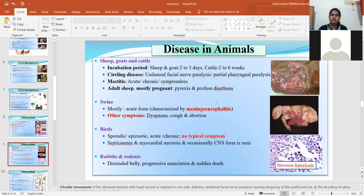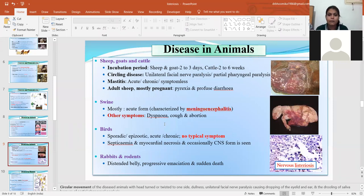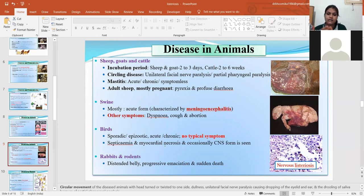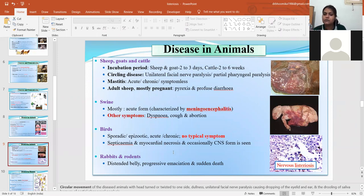In swine, Listeriosis affects the CNS and causes meningoencephalitis, and also shows symptoms of dyspnea, cough, and abortion. In birds, the disease may be sporadic or epidemic, and sometimes acute or chronic. It may lead to septicemia, necrosis, or CNS involvement. The type of symptoms is similar across species, but the severity may vary.